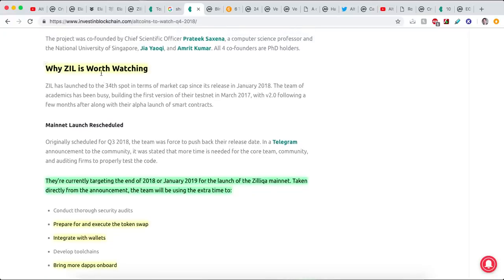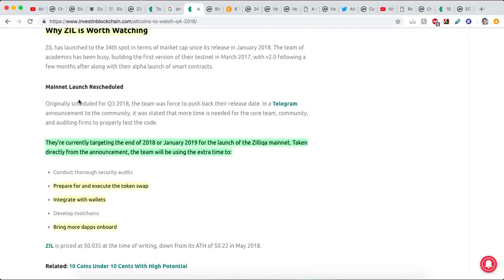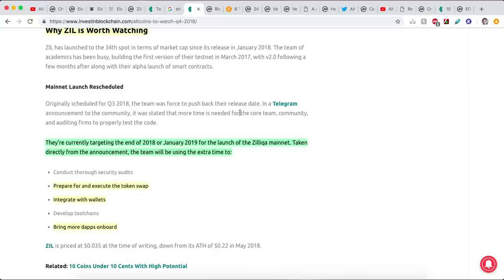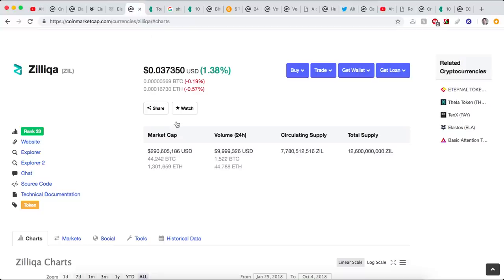Because one thing that excites me in Q4 for Zilliqa is they're worth watching. Their mainnet launch is coming out. It was originally scheduled for Q3. They pushed it. And they're currently targeting at the end of this year, or January of next year. So it's coming soon for the launch of the Zilliqa mainnet. And taken directly from the announcement, the team is using this extra time to prepare for and execute the token swap, integrate with wallets, bring more dApps on board. Essentially, launch the mainnet. That excites me about Zilliqa.